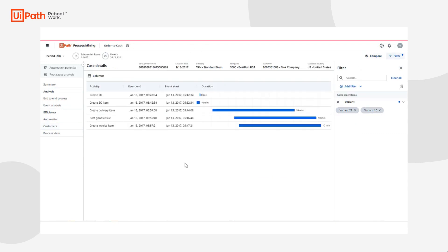On a case level view, I can drill into how each case is performed from beginning to end and get a clear understanding of how these problematic cases are traversing on an individual level. By investigating each case, I gain another perspective into why these cases are going wrong.